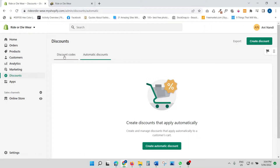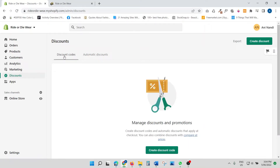Discount codes are basically what I'm sure you've all used before — you go on a website and you see a discount code field. You create a discount code, the customer applies that code on the website, and they get a discount, whether it's five percent, ten percent, or a dollar amount.